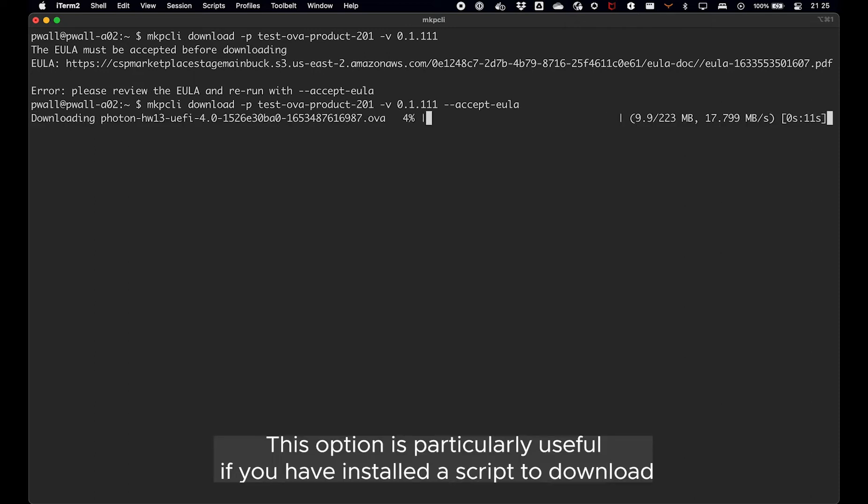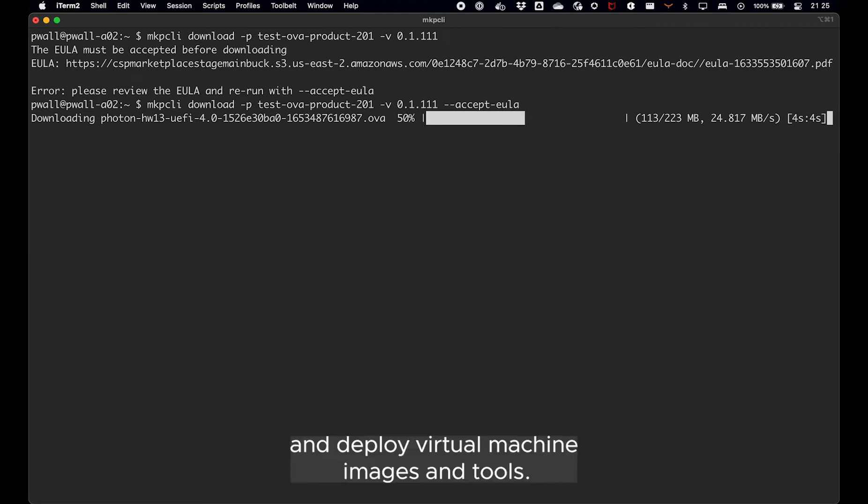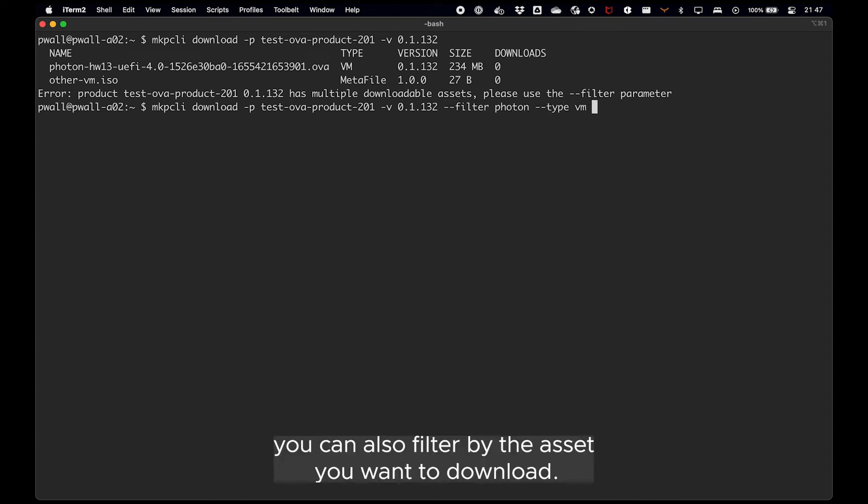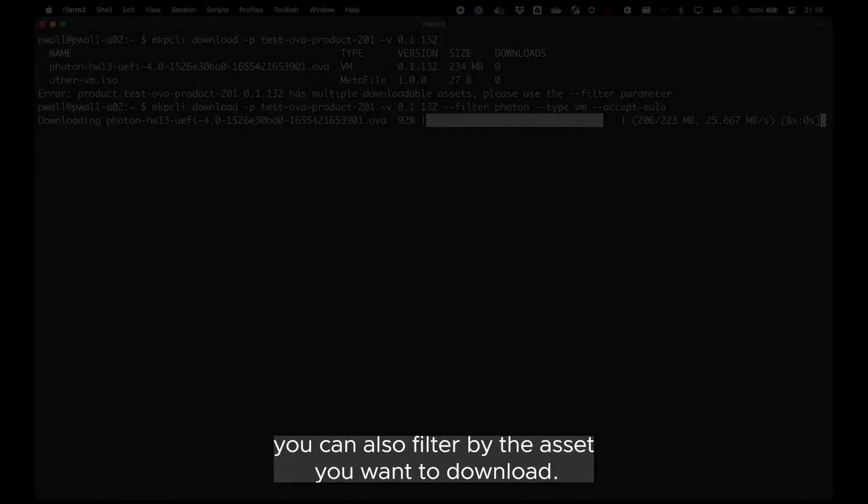This option is particularly useful if you have installed scripts to download and deploy virtual machine images and tools. In case a product has more than one asset attached to it, you can also filter by the asset you want to download.